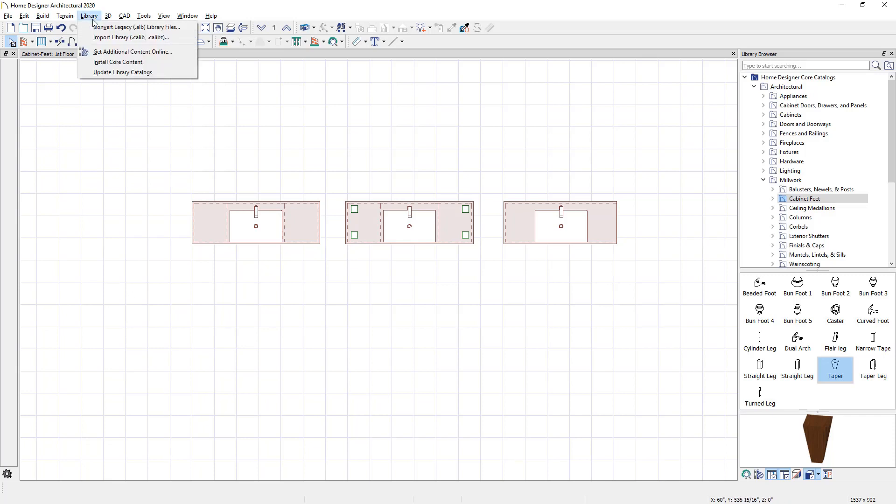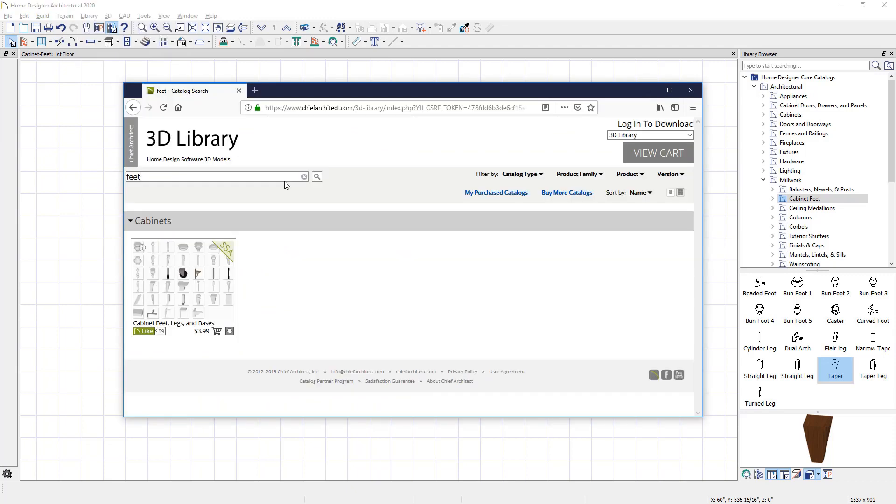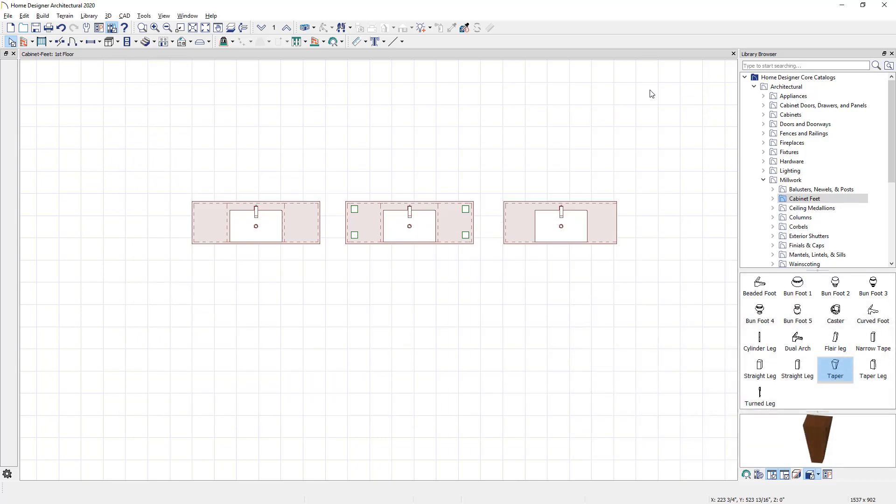You can go to the library and get additional content online. That will open up our 3D library. You can search for cabinet feet and then you can actually download that product and have that library available to you in your catalog.